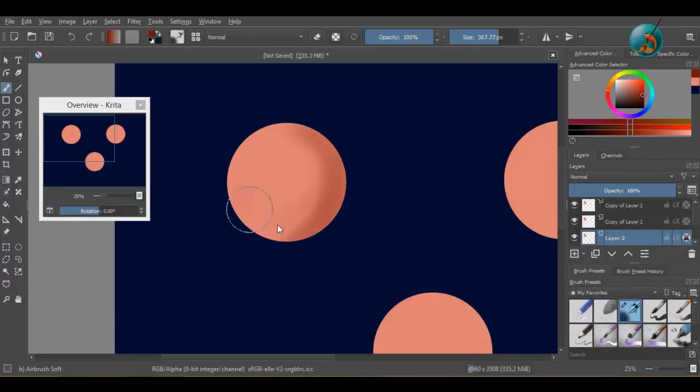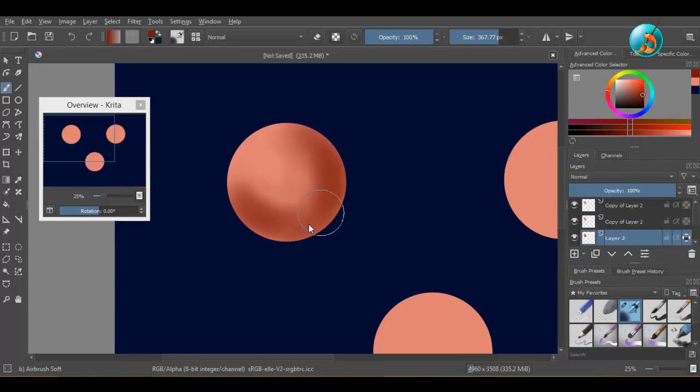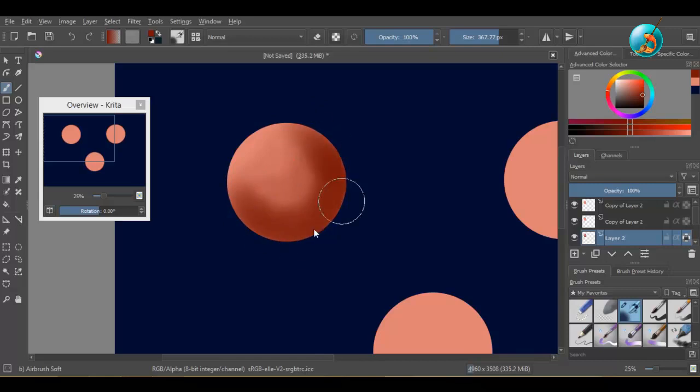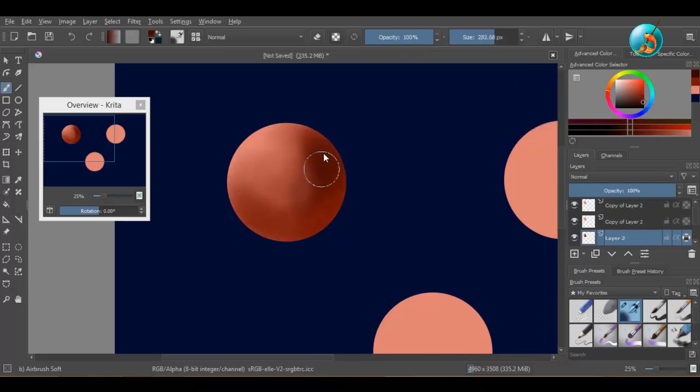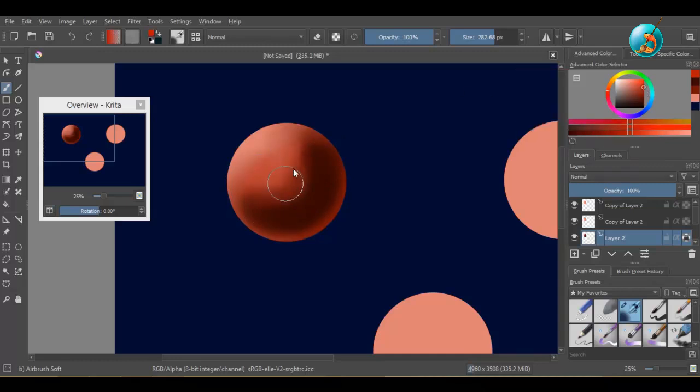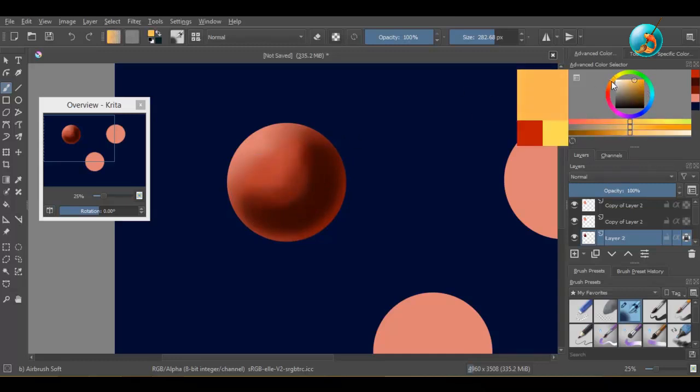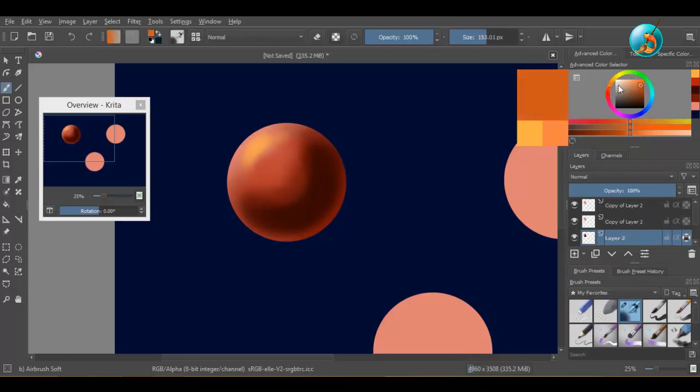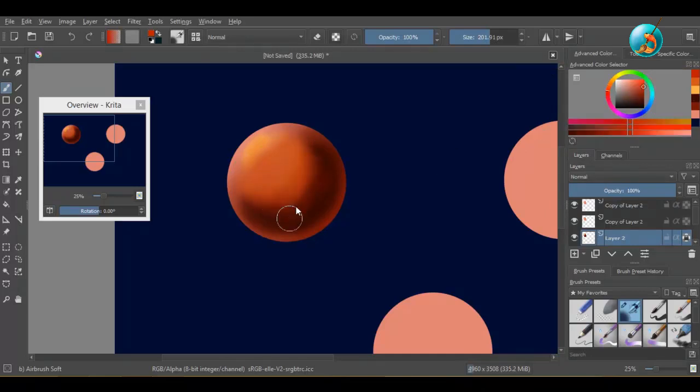For the first example, I will be using an airbrush and start by applying different shades of red. Now, as you can see, the colors I'm applying are not properly blending.